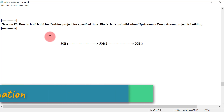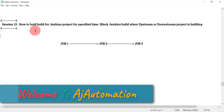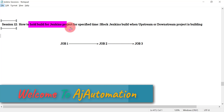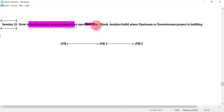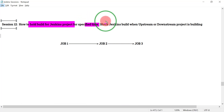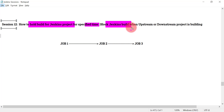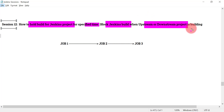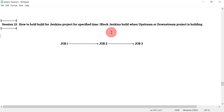Hello everyone, welcome to session 12 in the Jenkins series. In this session we will see how we can hold the build for a Jenkins project for a specified time, and then we will see how we can block the Jenkins project build when an upstream or downstream project is still building.